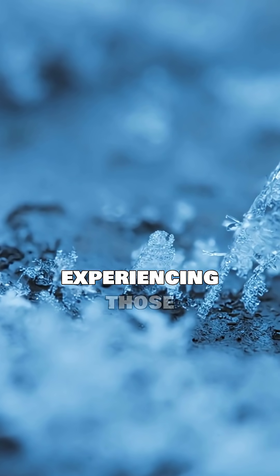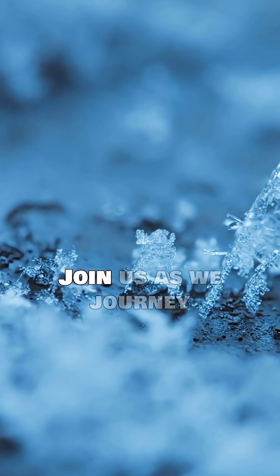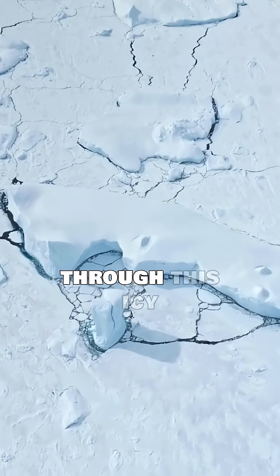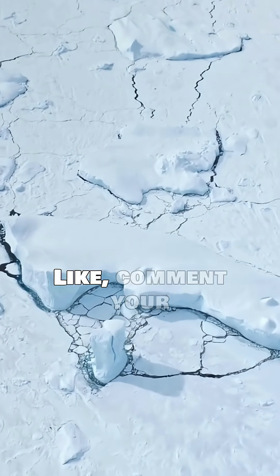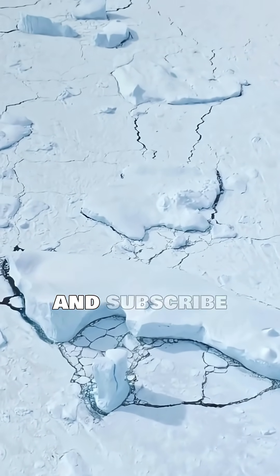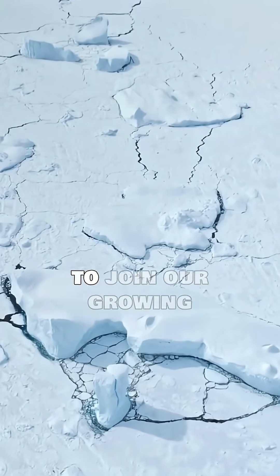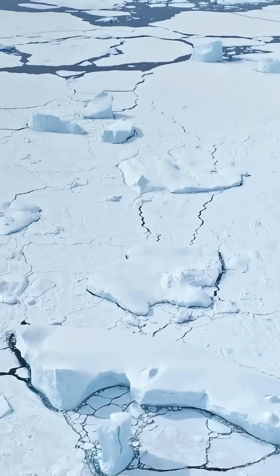Can you imagine experiencing those conditions? Join us as we journey through this icy wonderland. Like, comment your next topic, and subscribe to join our growing community of curious minds.